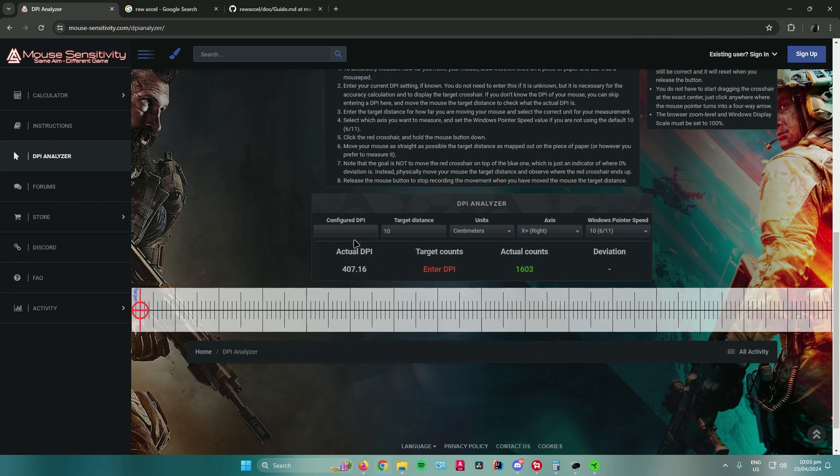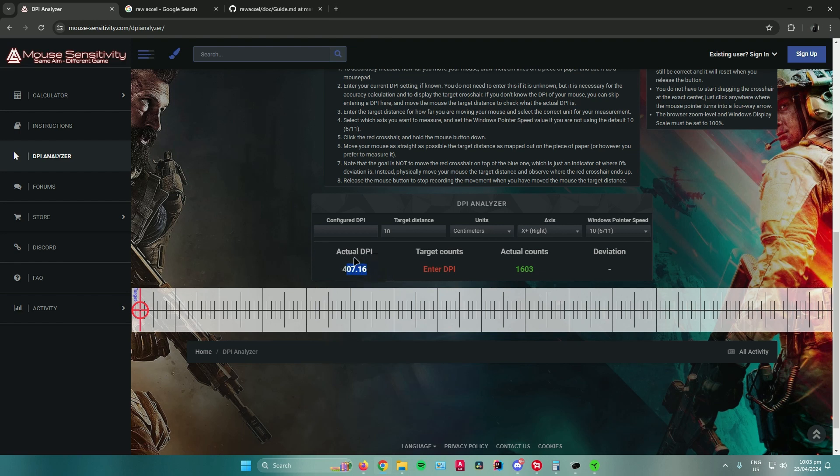If your DPI says it's 407, just round it off and make it 400. So now you have your DPI, which is 400.